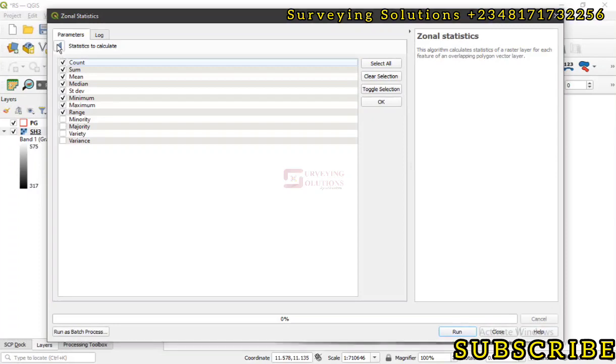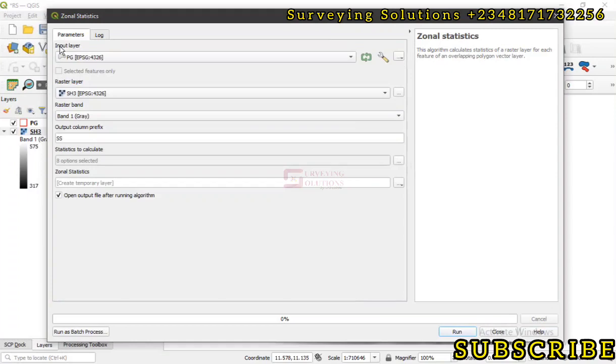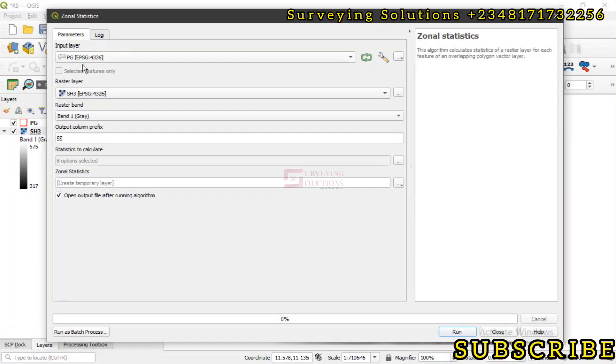You know the application of these zonal statistics - you can also use it in land cover classification when you've actually trained your data, maybe a supervised classification, then you start the classification. So the application depends on what you want to achieve. However, with this introduction you can use it for those other applications.